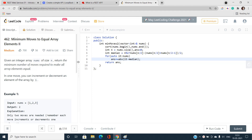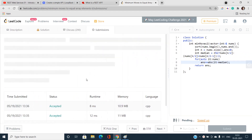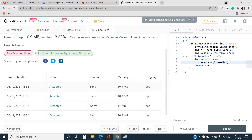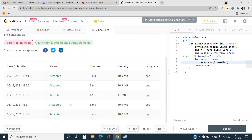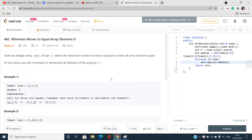This solution passes all test cases. The runtime is 8ms, which is faster than 92% of C++ online submissions. If you have any doubts about anything discussed here, please mention them in the comments. Please like, share, and subscribe to the YouTube channel for the latest updates. Thank you for watching.